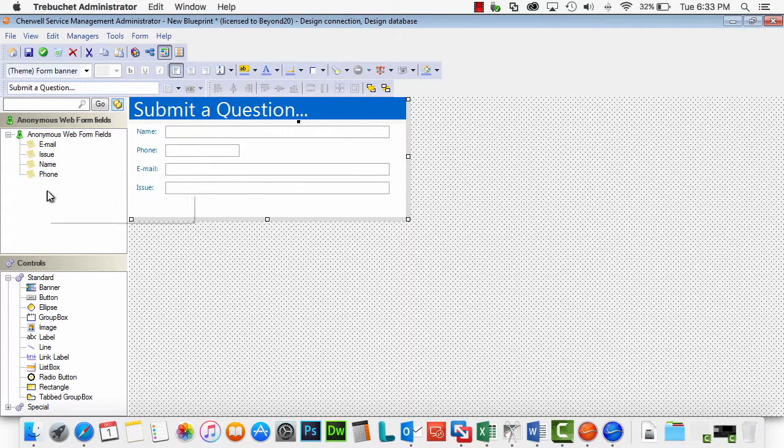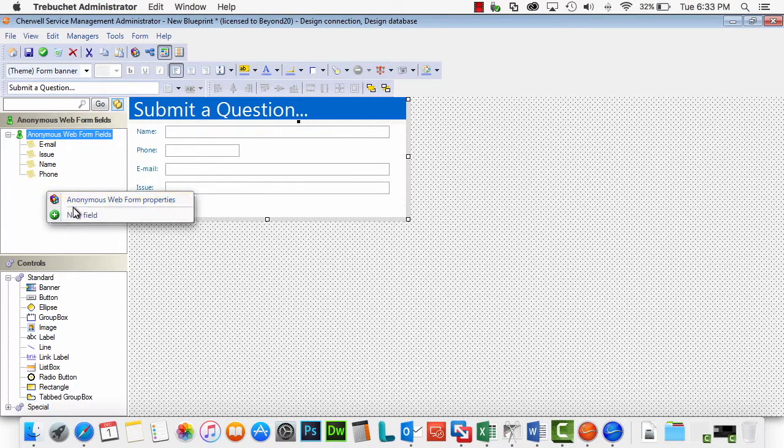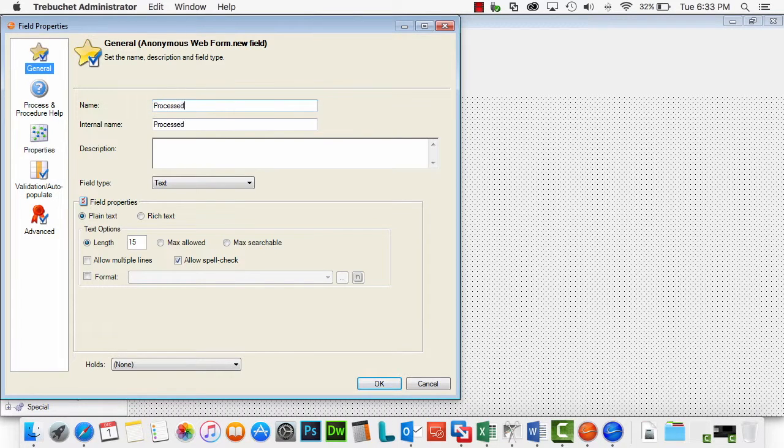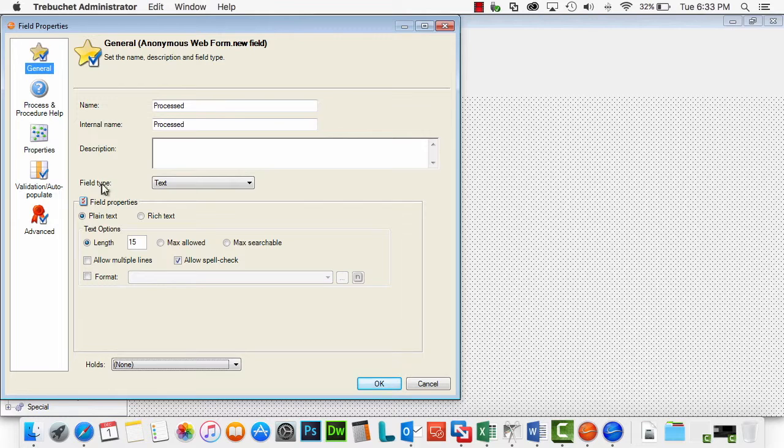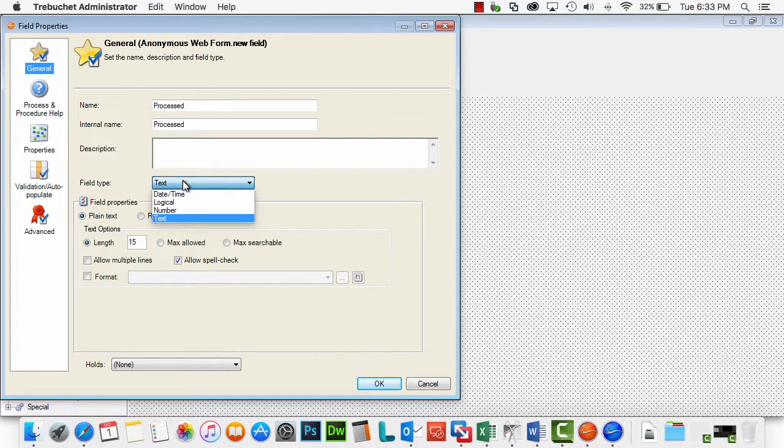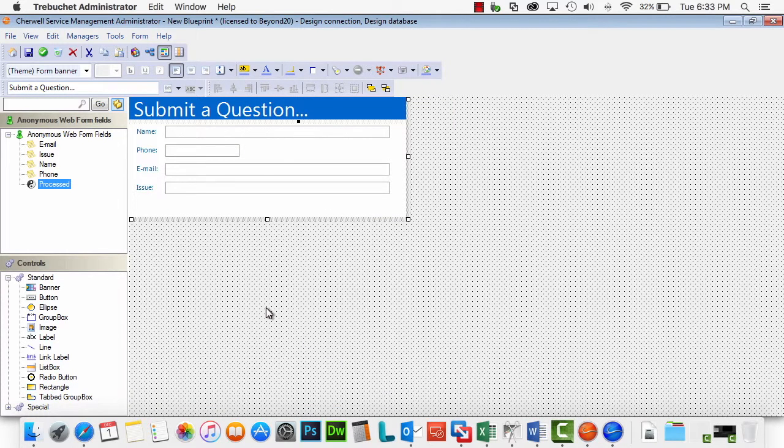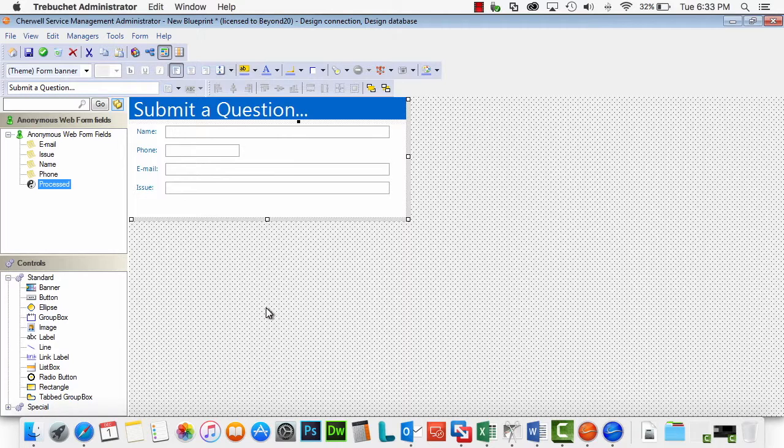In fact, add an additional field here. Let's call it something like processed. Make that a logical field. And so what will happen is when the first automation process fires off to create the ticket, it will flag this as processed.